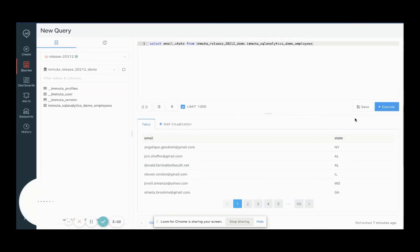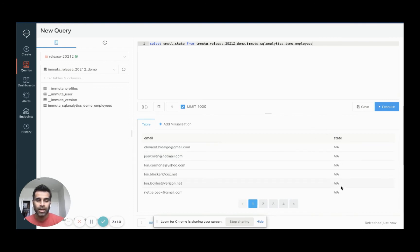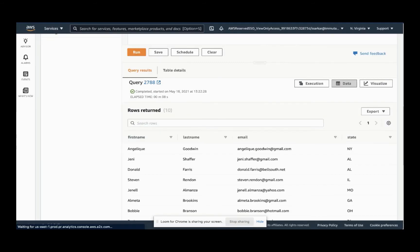Now if I go back to Databricks SQL analytic service, I'm going to rerun this query. And we'll just see the state of Massachusetts now — this is all the data I see. There are other fields in here like social security numbers, so this is highly sensitive data. This is in Databricks, and these aren't real, so don't try to create a credit card with them.